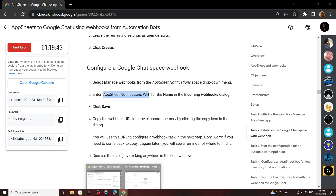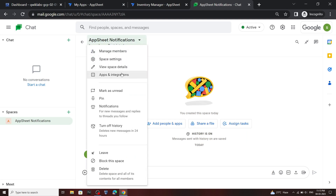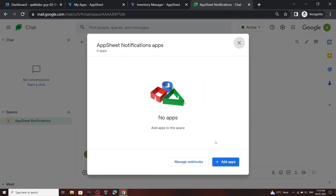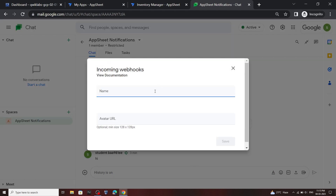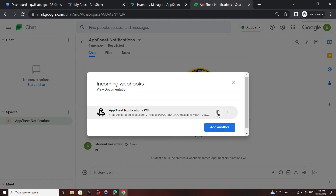Go back to your lab, scroll down, then click on this name and click on this arrow. Go to App and Integrations, then click on Manage Webhooks. For the name, paste your copied text, then click Save. Now copy this URL and save it somewhere.